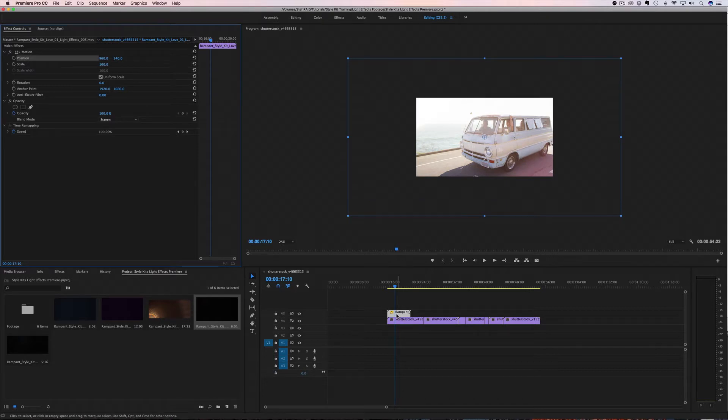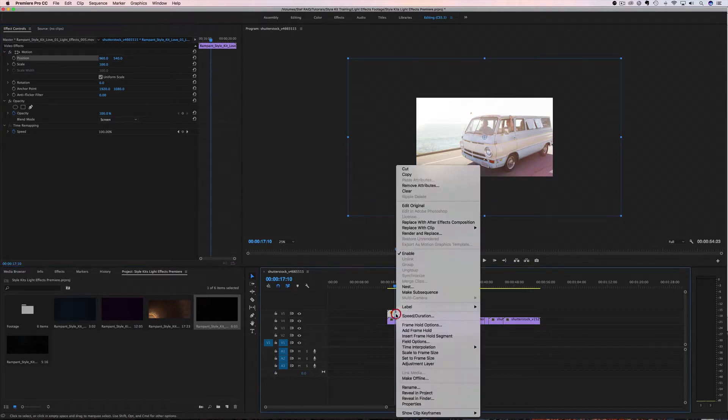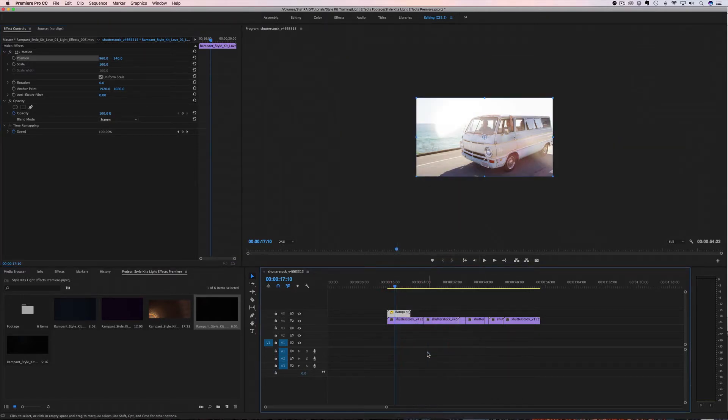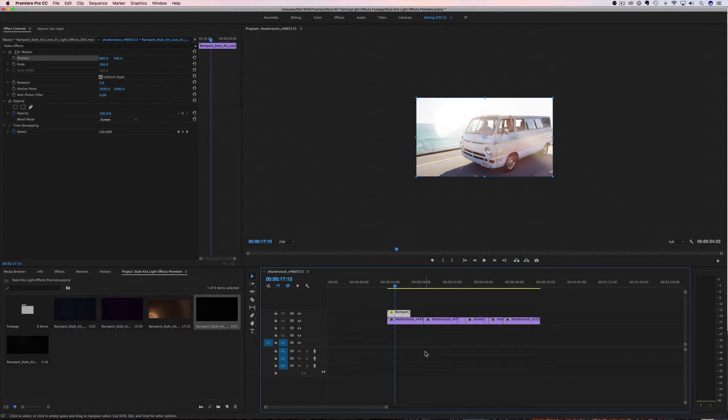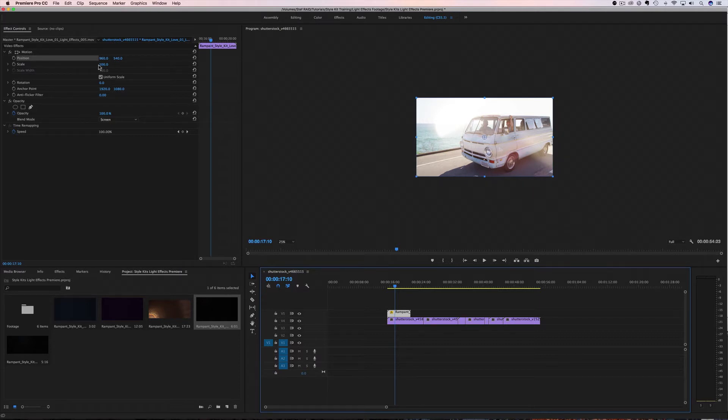You can also come down here to your clip and right click it and click scale to frame size this way. It's going to automatically shrink it down. Be careful on this one because some of the light effects are sized a little differently. So you may have a line here. If you get the line here, you're going to have to size it down with the scale. But either way, it still works.